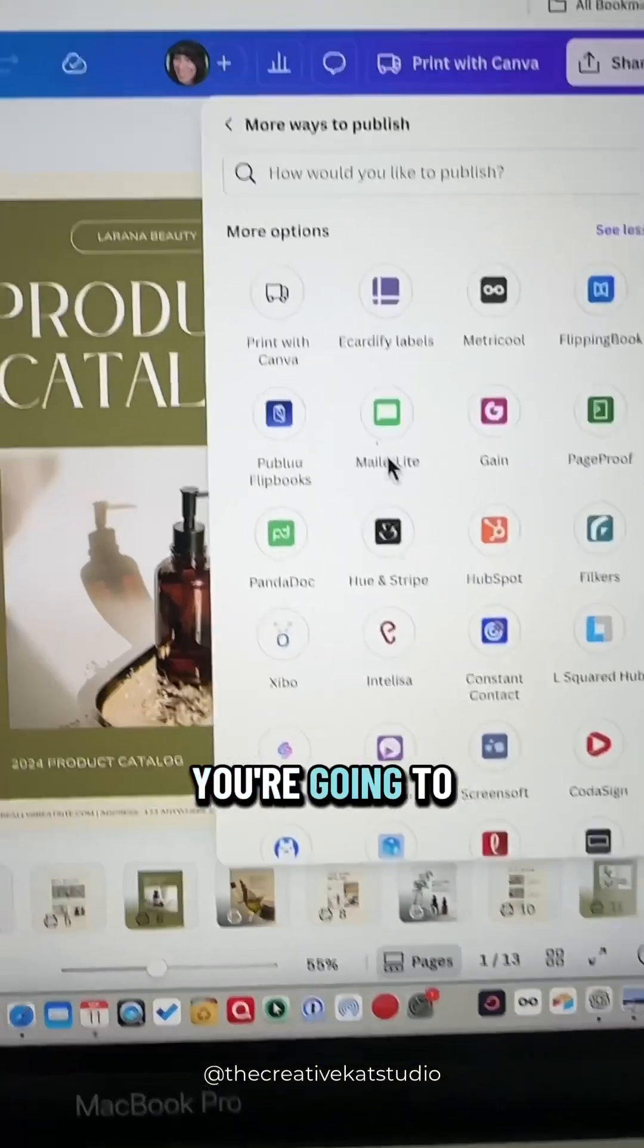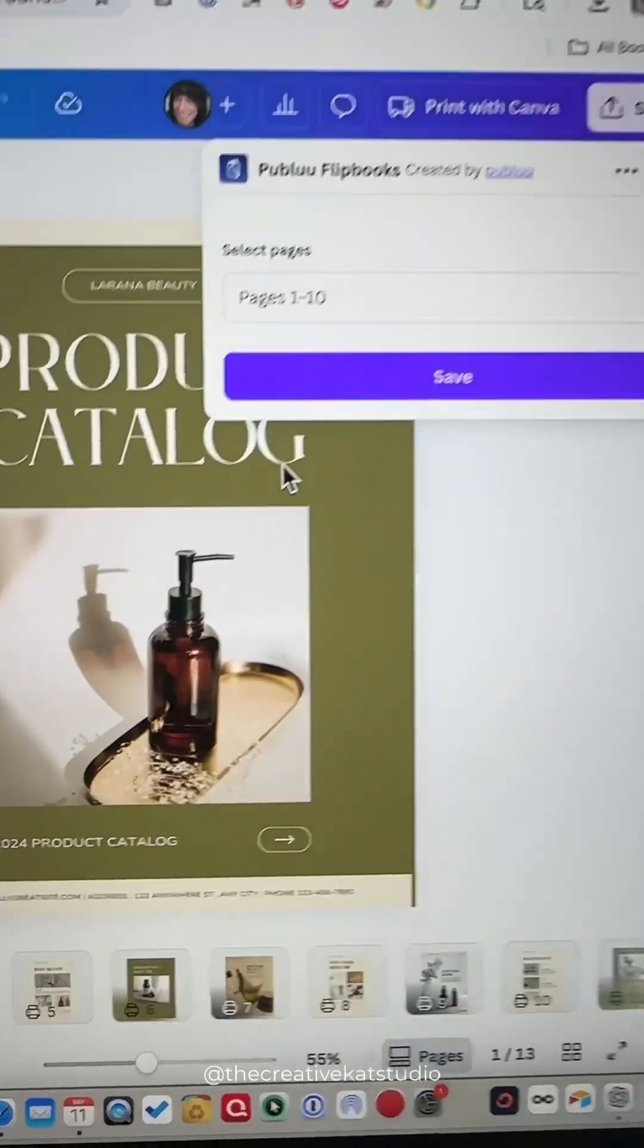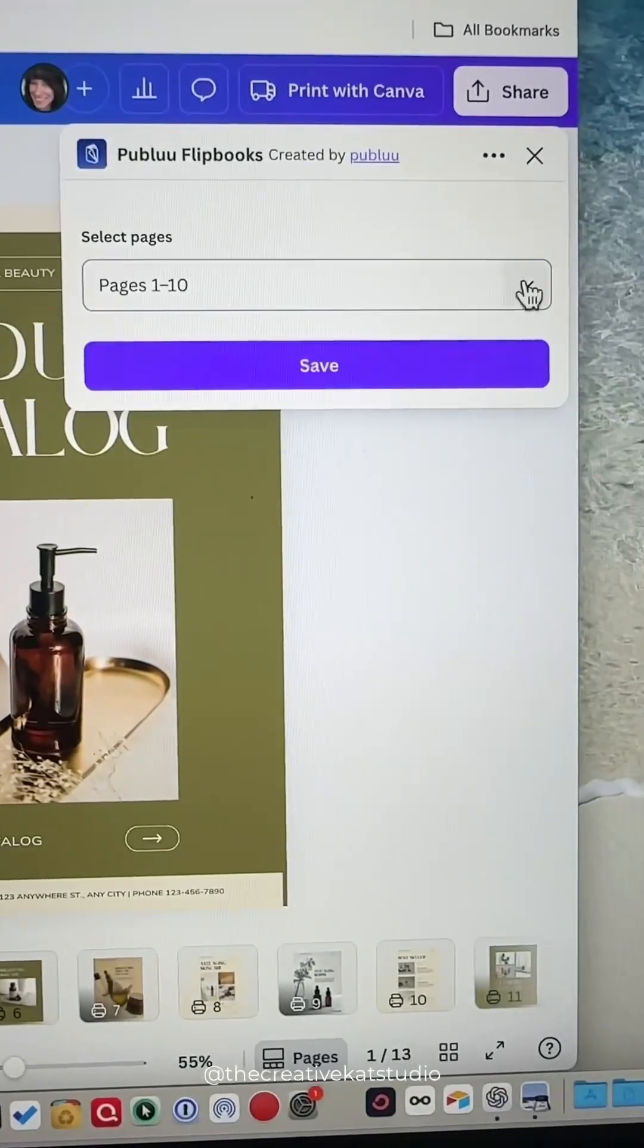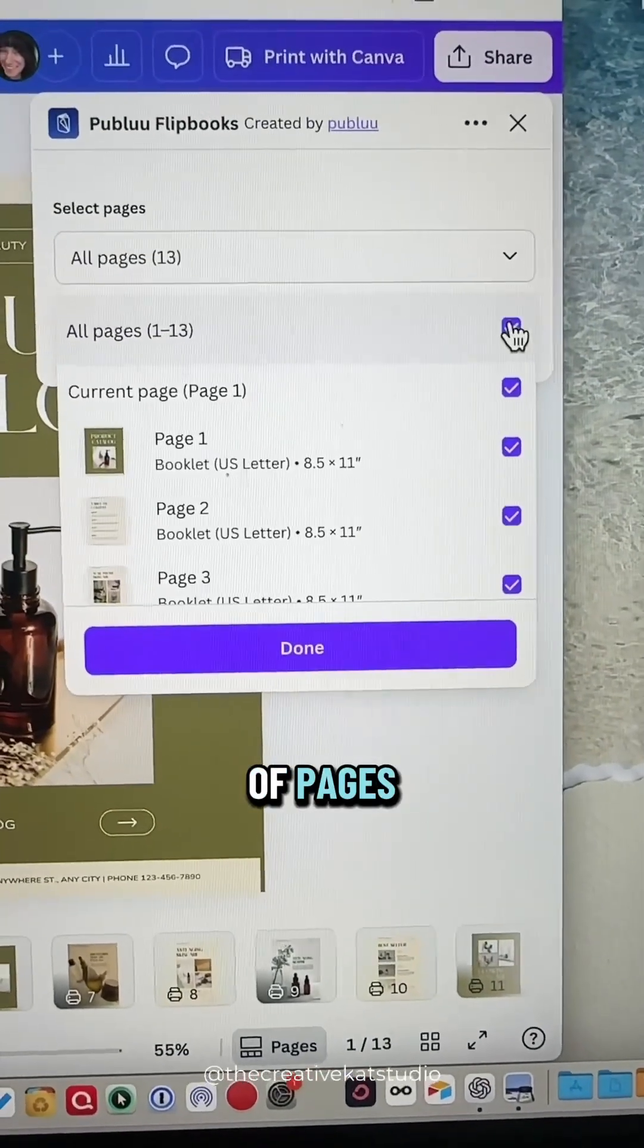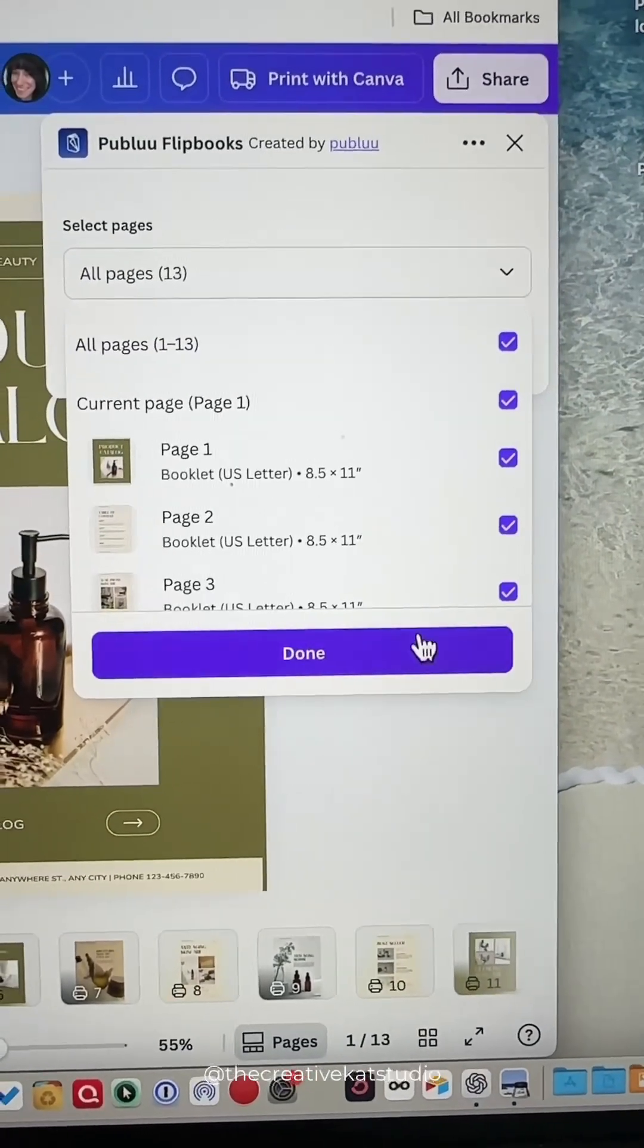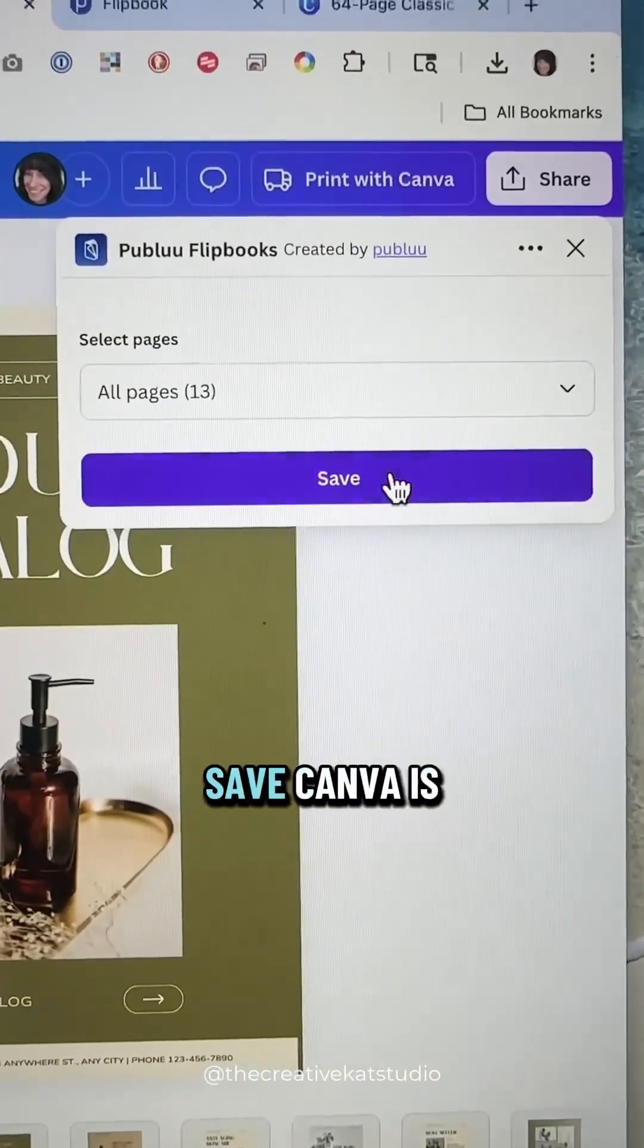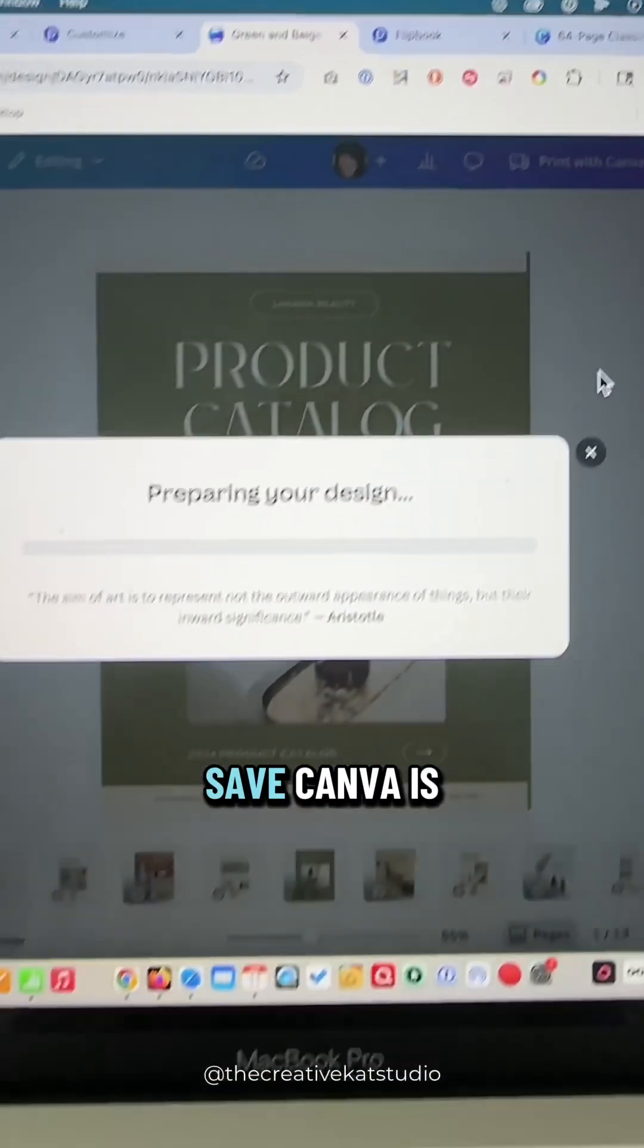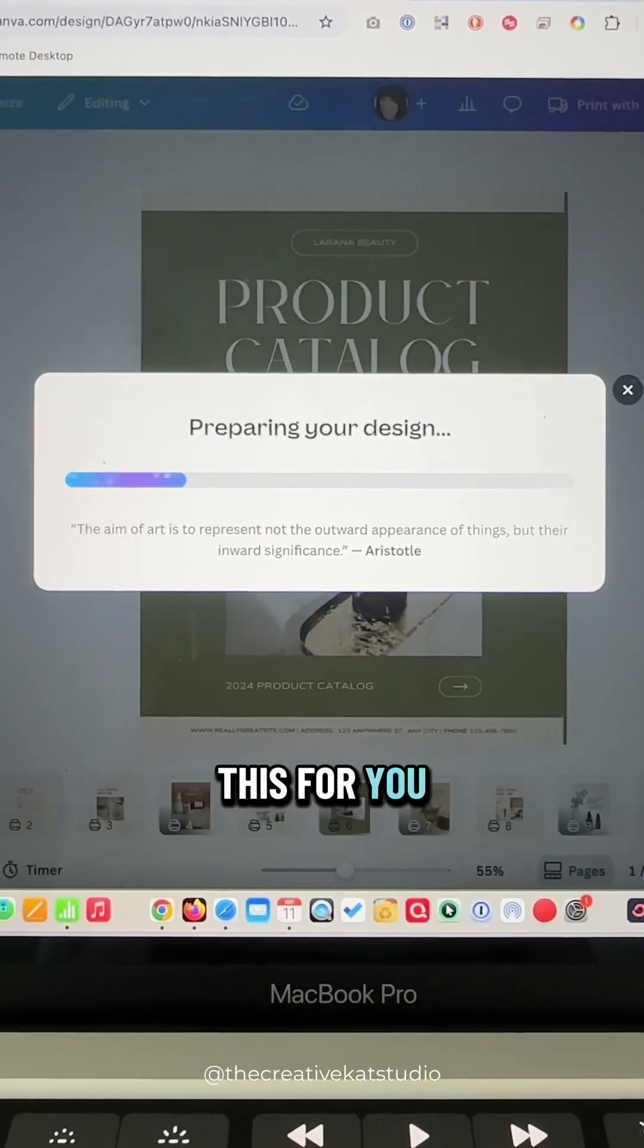You're going to select Publuu Flipping Book. Select the number of pages and then click Save. Canva is going to convert this for you.